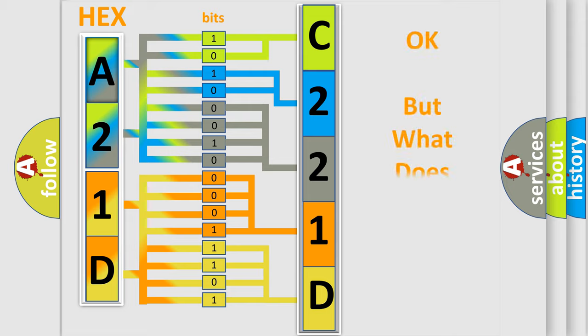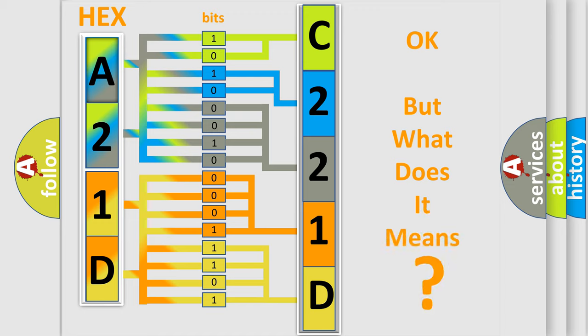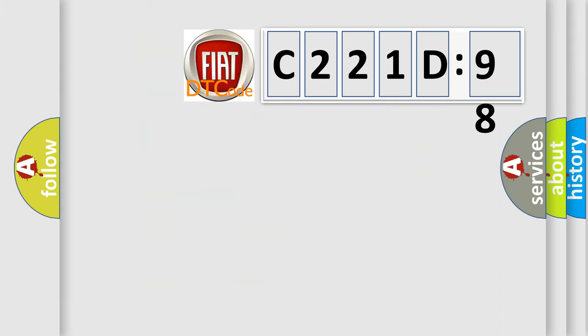The number itself does not make sense to us if we cannot assign information about what it actually expresses. So, what does the diagnostic trouble code C221D98 interpret specifically?